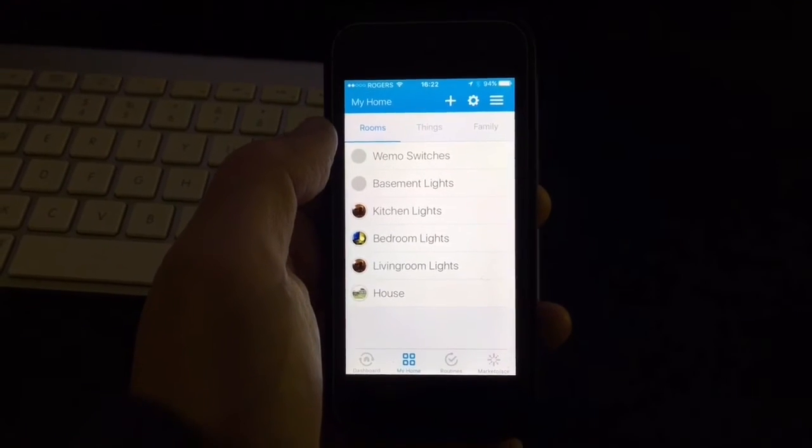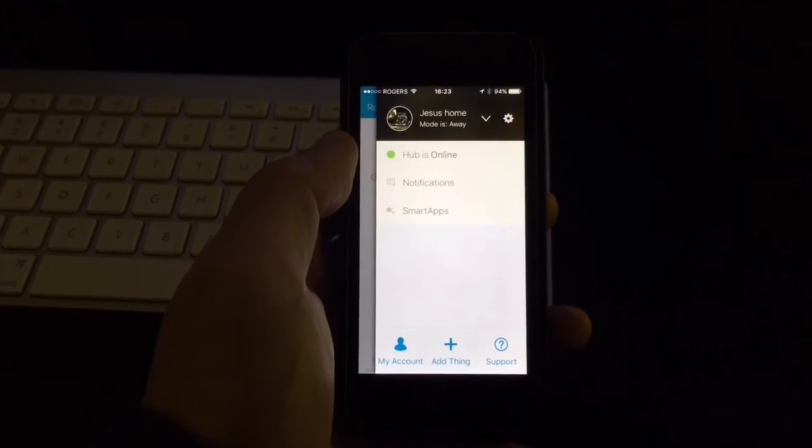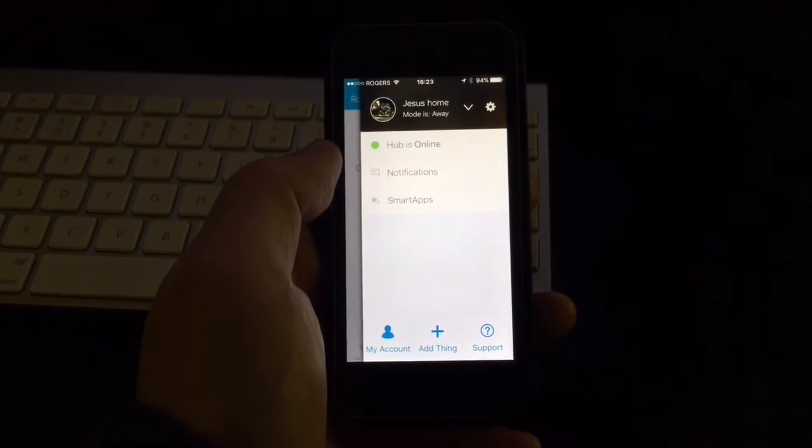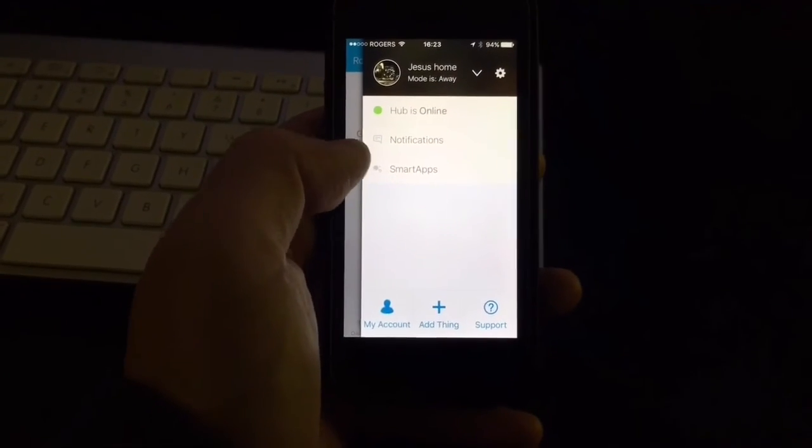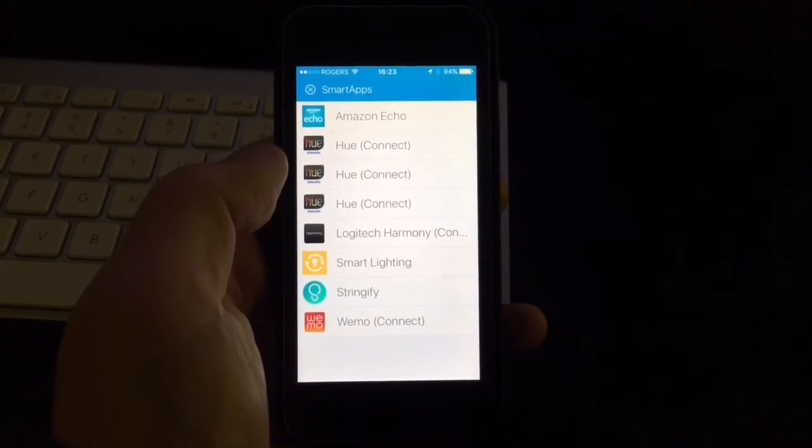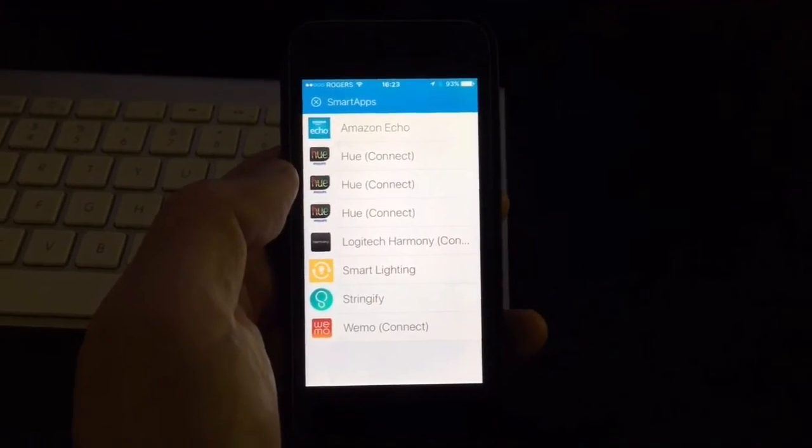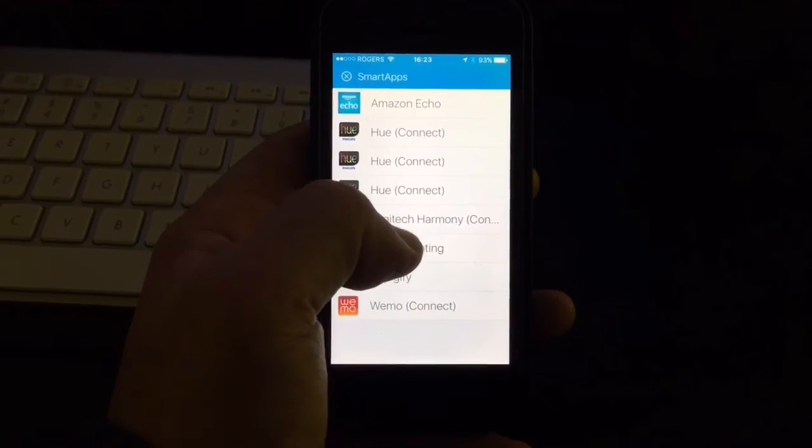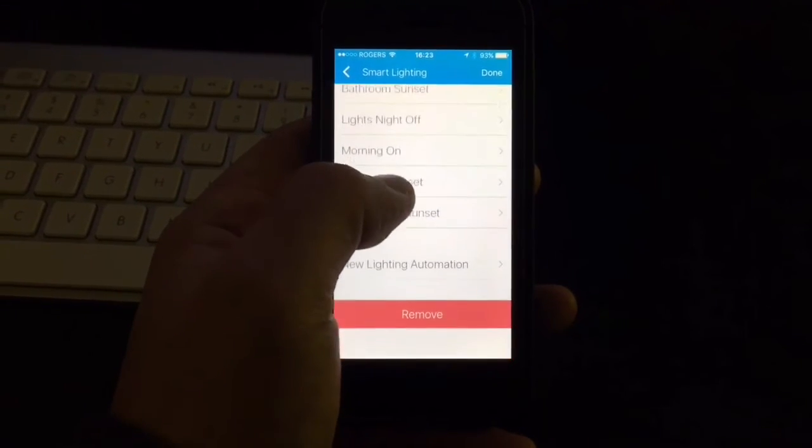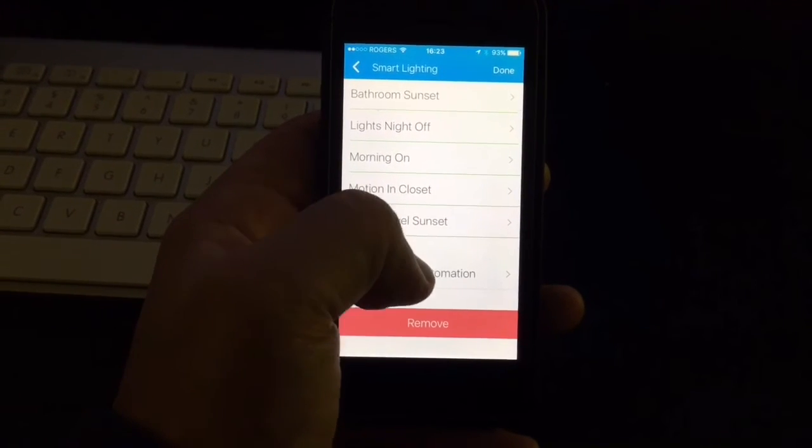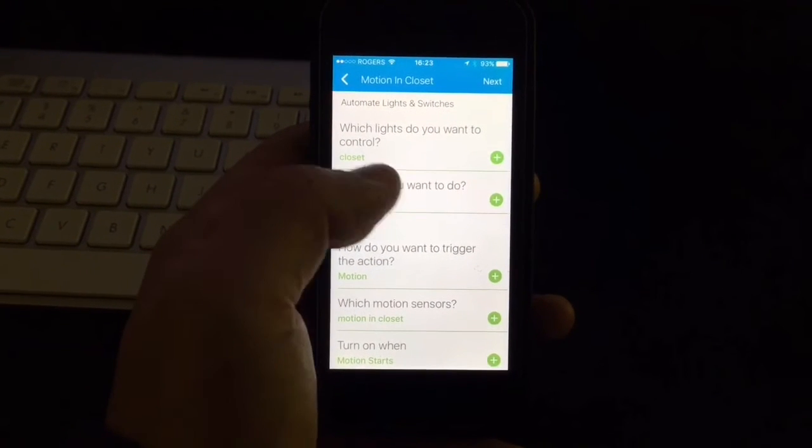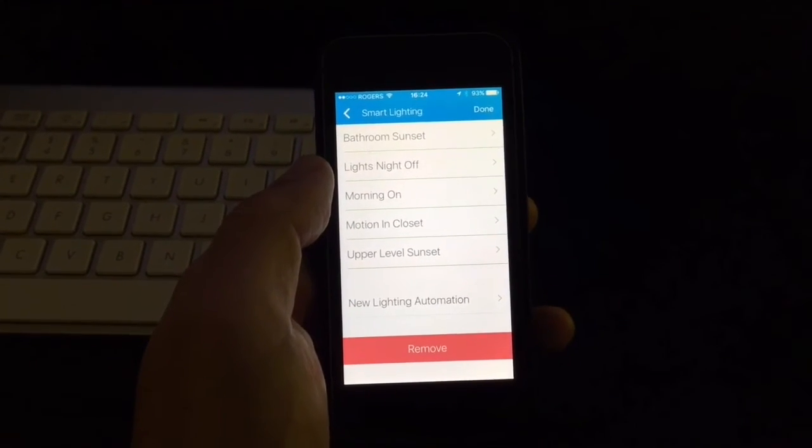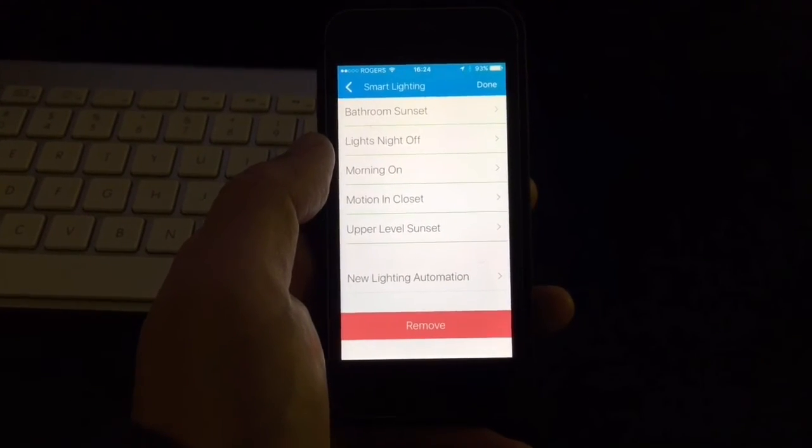So the way we do that is through routines. I have my Hue lights included in my SmartThings system. So when you do that, it lets you install what is called the smart app. And every time you install something new, you have different smart apps to choose from. And when I install the lights, it came up with this smart lighting app. So if you go into there, you say a new lighting automation, and you go through the process. Like here, for example, I created one that is called motion in closet.